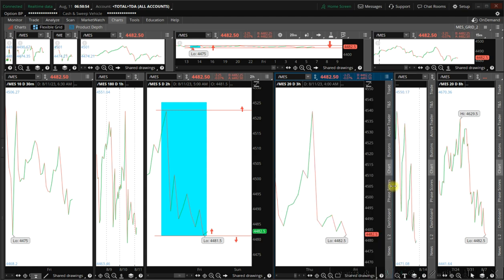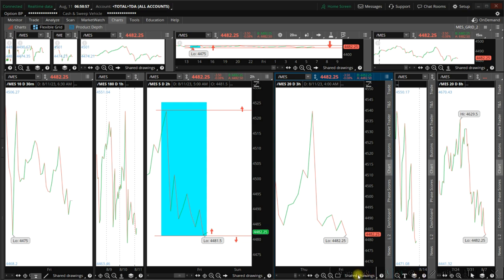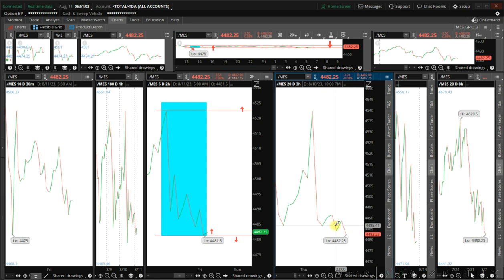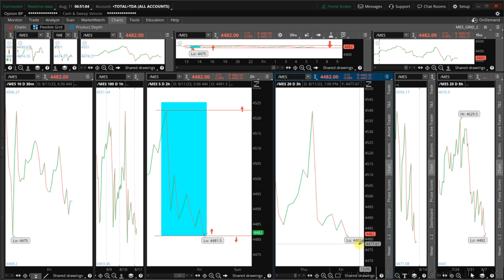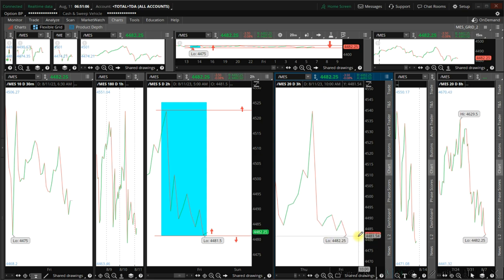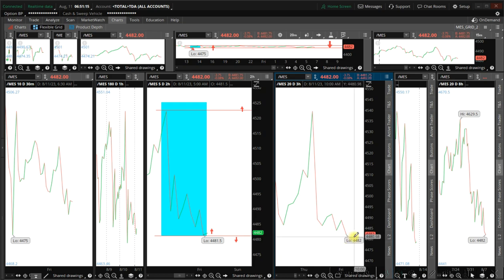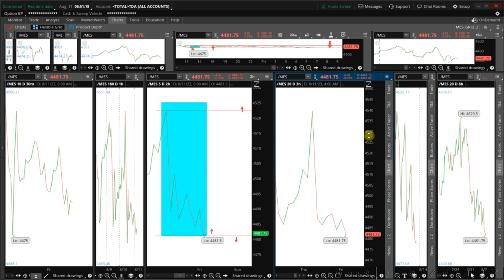However, look at the other timeframes. We have a bottom fractal here, one two three four five, around 4482. Now if we remain on the level here, the trend will be up.